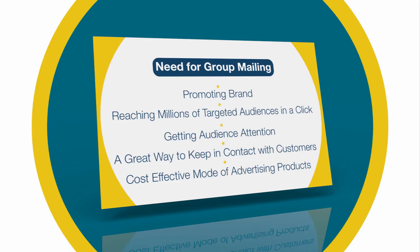So group mailing is the most effective way of promoting brands, reaching millions of targeted audience in a click, getting audience attention, a great way to keep in contact with customers, and the best thing is that it is the cheapest mode of advertising.